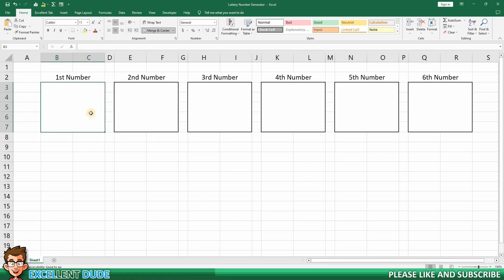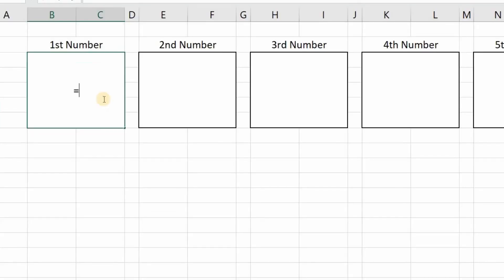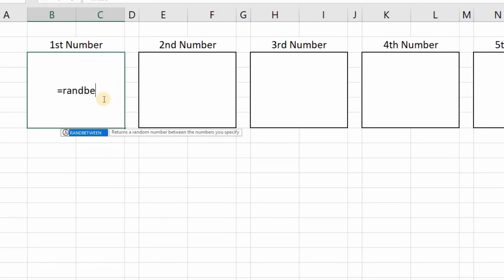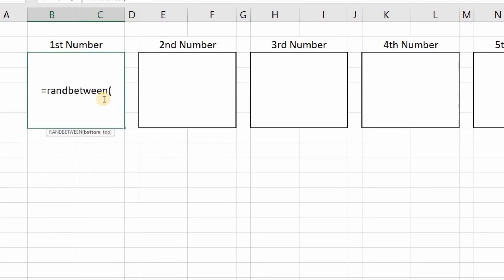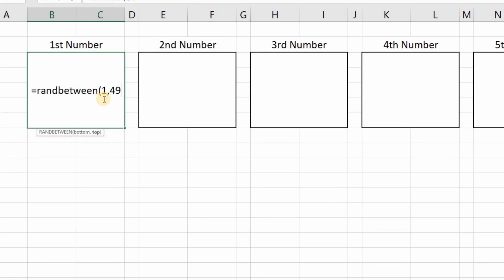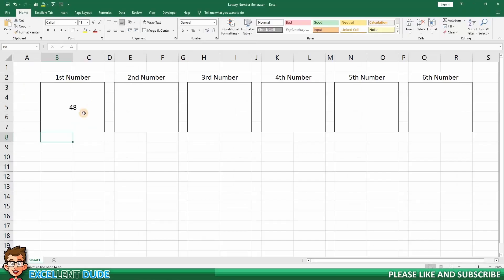Let me demonstrate. I'll enter the following formula in each of the placeholders. Equals, followed by RANDBETWEEN, then an opening bracket, then the lowest number in our range of possible draw numbers, which is 1. Next, a comma followed by 49, which is the highest possible draw number. Finally, I will finish it off with a closing bracket. I'll now copy the formula to the remaining placeholders.